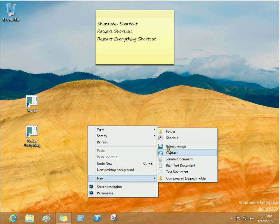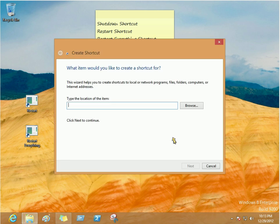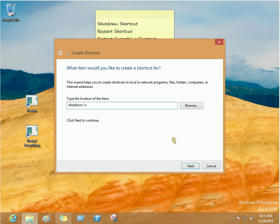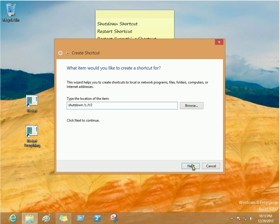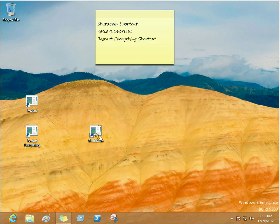And now we're going to do the same thing for the shutdown of the computer. So forward slash S, forward slash T, and then zero. This one is just going to be shutdown. I'm just going to make that S capital because I think it looks better. And then finish.